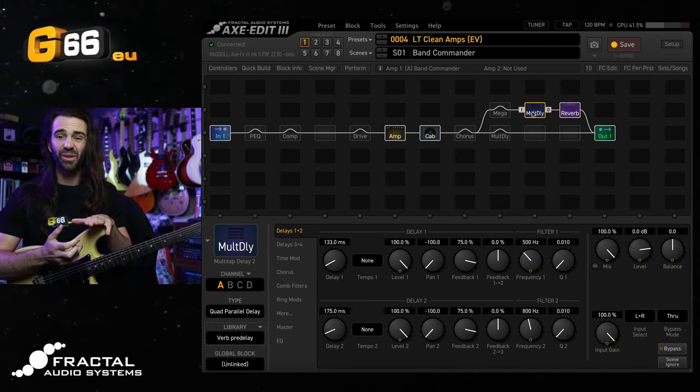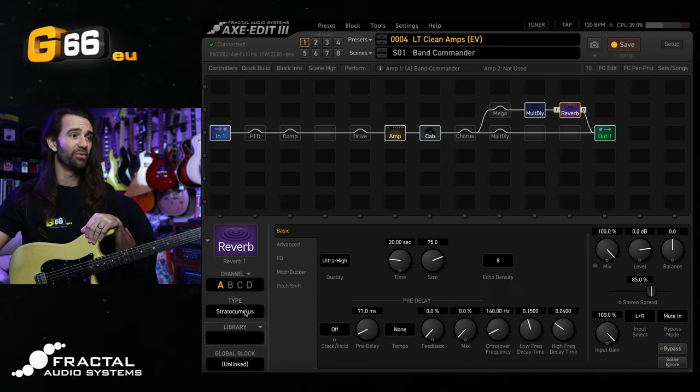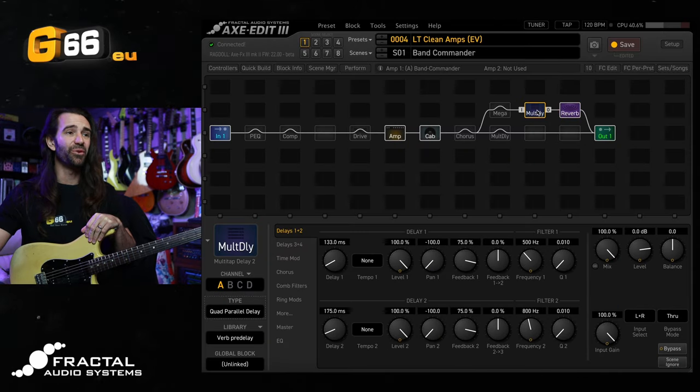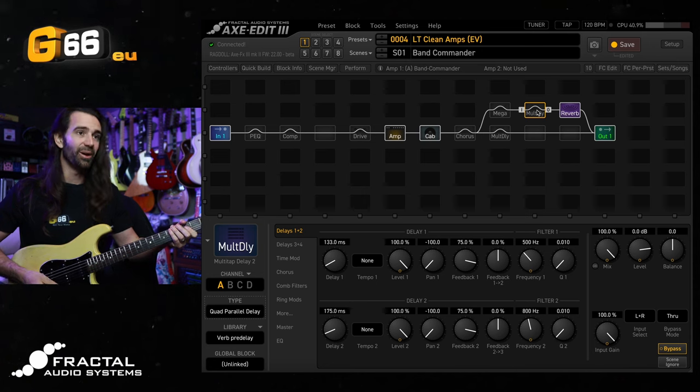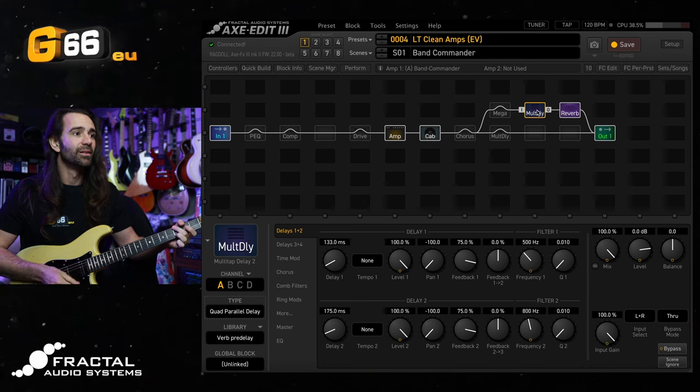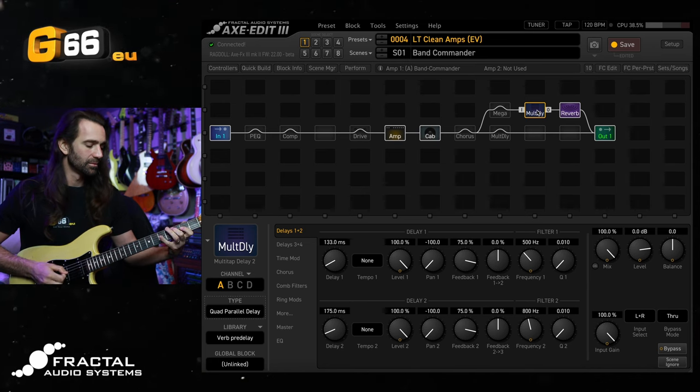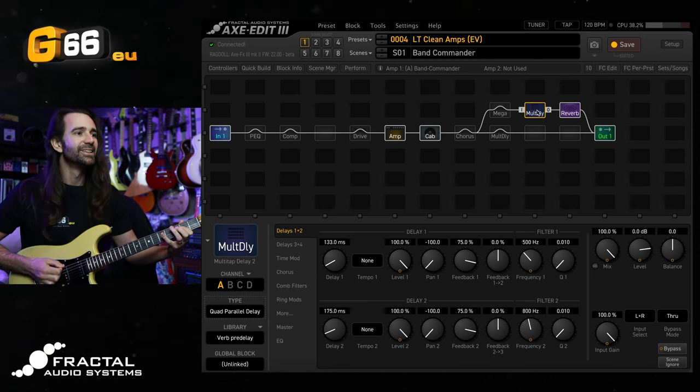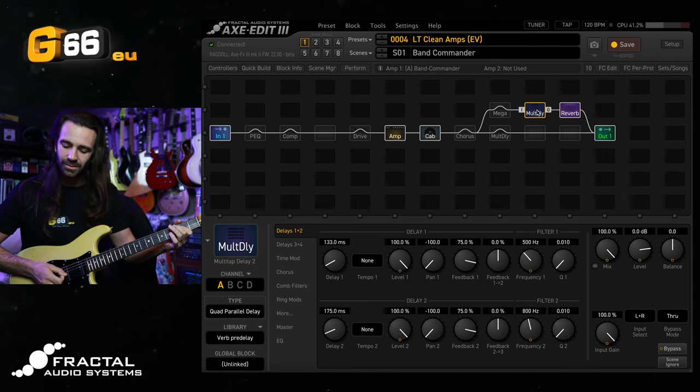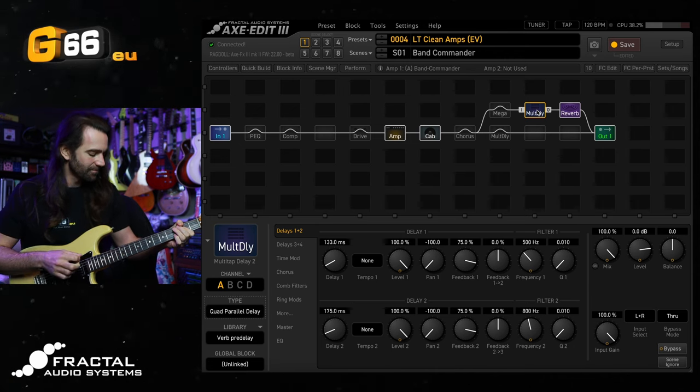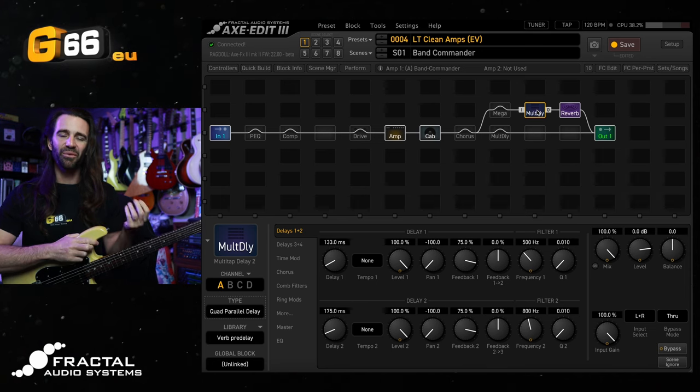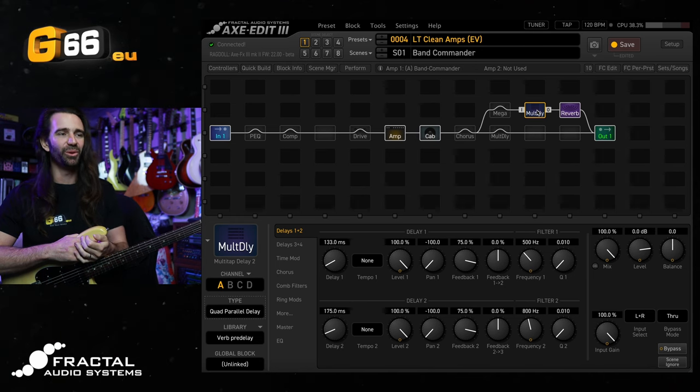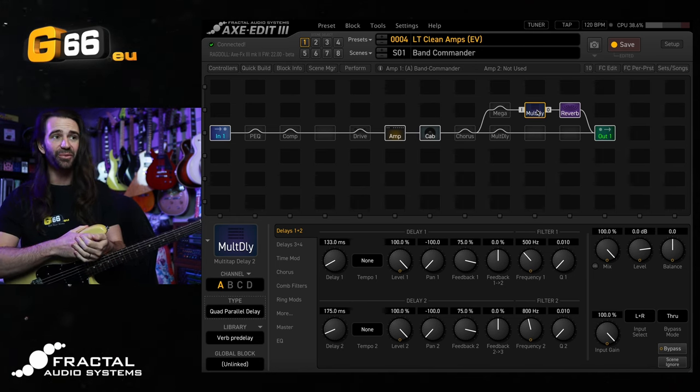This trick is also pretty fun with shorter reverbs as well. So I'll change the reverb over to the London plate and I'll let you hear the difference between just the reverb and then kicking in this multi-delay kind of pre-swell. Listening to that it's almost like a very subtle spring like you can kind of add a spring character to any reverb you like. I'm just thinking out loud there. That's what it reminds me of.